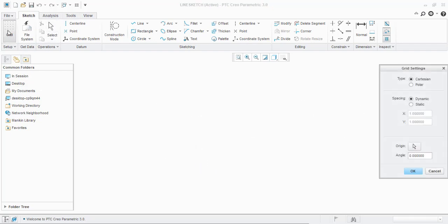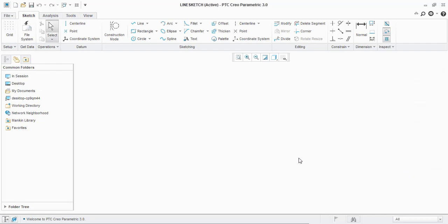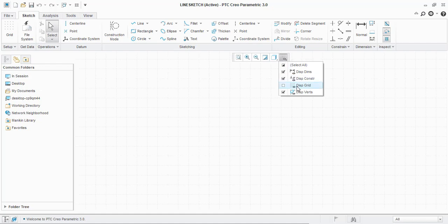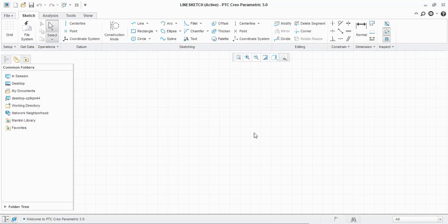If you click on the grid, it will show the grid. You can enter the spacing of the grid or you can use the dynamic and click OK. Here you can view the grid. Display grid. This is the grid. If there is no grid, it is not a problem. You can directly use the line command here.